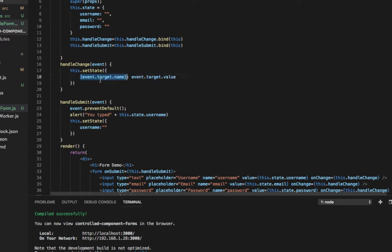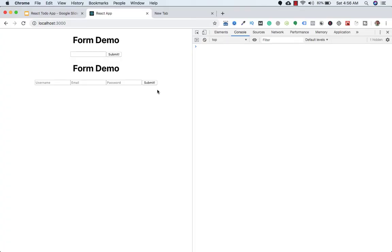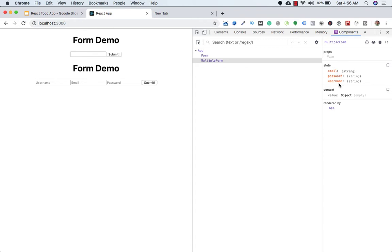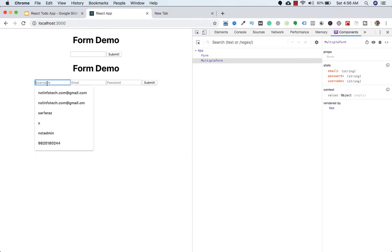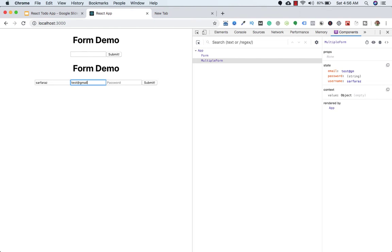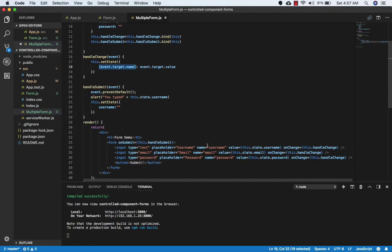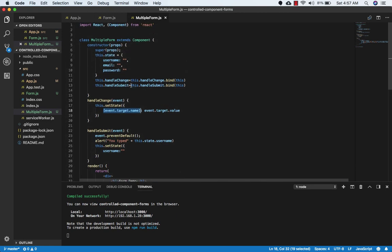Let's save and check in the browser. In React DevTools on the multi-form component, we can see username, password, and email in state. Typing in each field updates the corresponding state value correctly — username, email, and password all update as expected. This is really useful. Just make sure the name attribute on each input matches the key name in state. That's it for this lecture — see you in the next video.